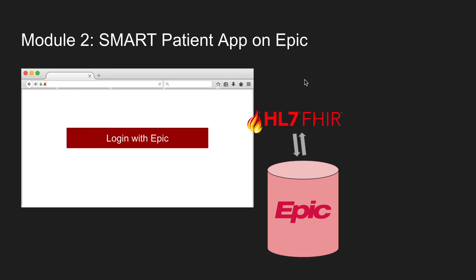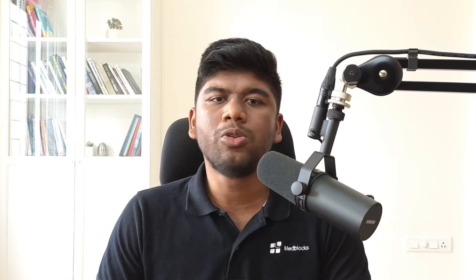In module two, with a SMART patient app on Epic, we will learn the basics of building a SMART on FHIR application, which patients can use to view their own EHR data in your app.